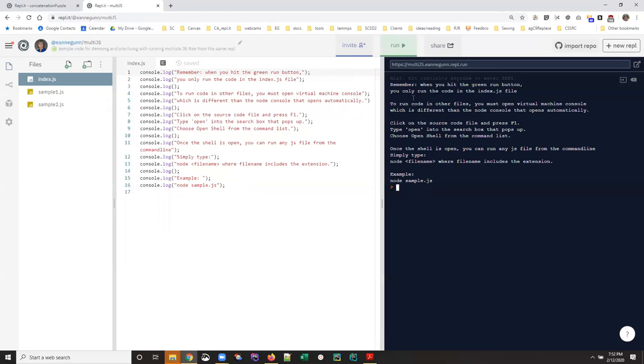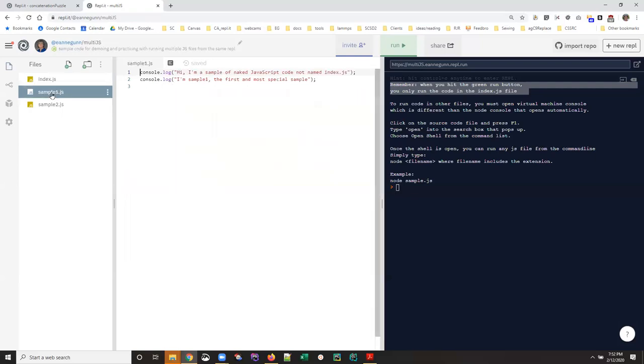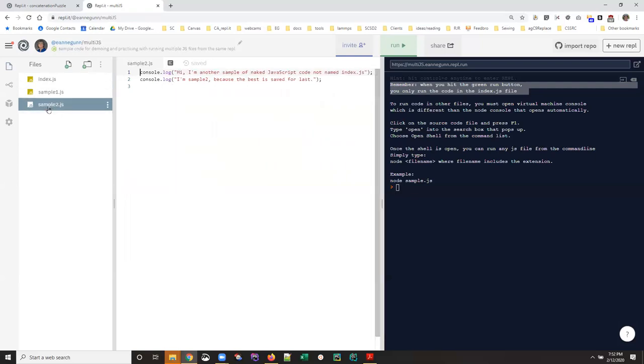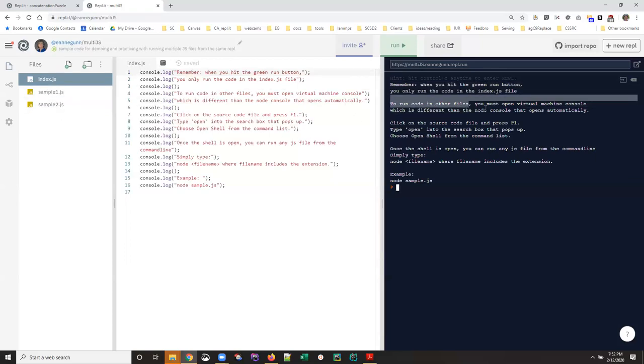When you hit the green run button, the only code you run is the code in index.js. So we didn't see any output from either sample one or sample two when we hit the run button.